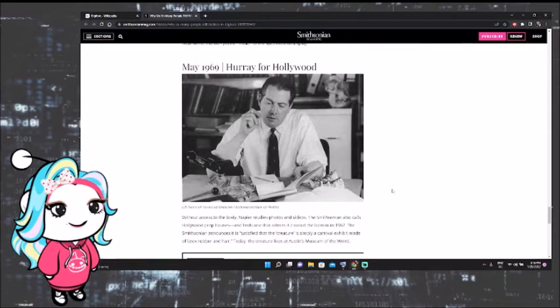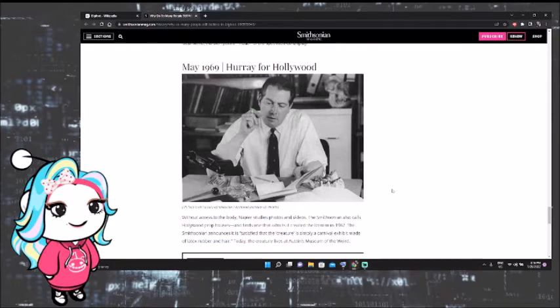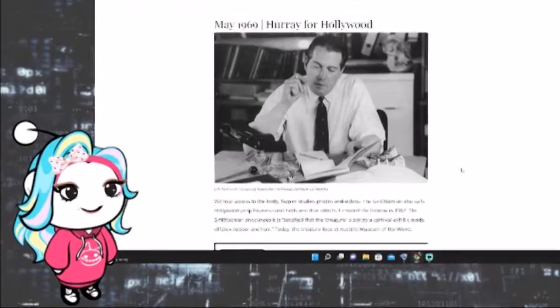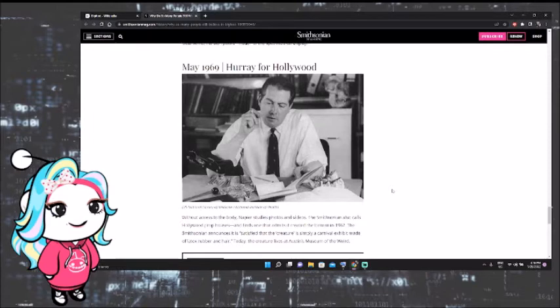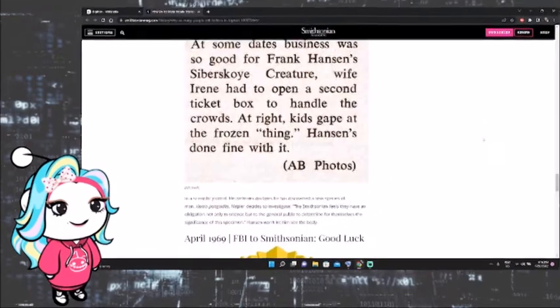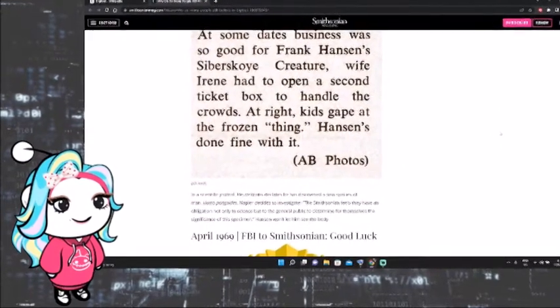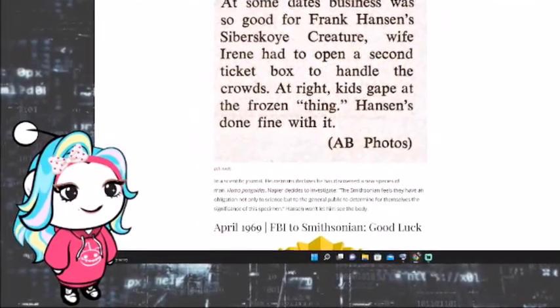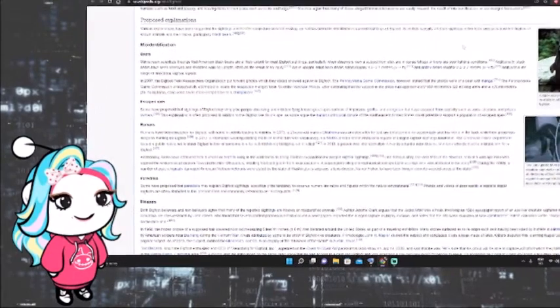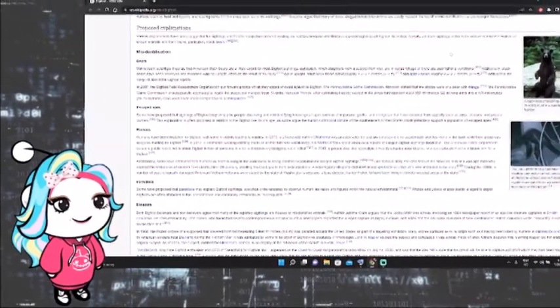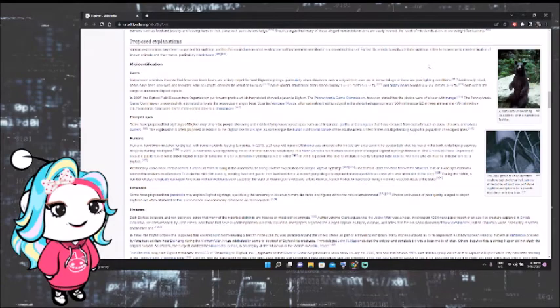Without access to the body, Napier studies photos and videos. The Smithsonian also calls Hollywood prop houses and finds one that admits it created the Iceman in 1967. In other words, it was a fake. The Smithsonian announced it is satisfied that the creature is simply a carnival exhibit made of latex, rubber, and hair. Today, the creature lives at Austin's Museum of the Weird. That's some of the apparent evidence of Bigfoot in the past.